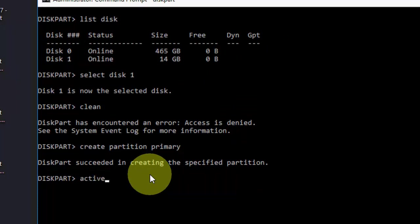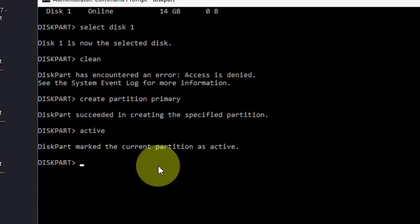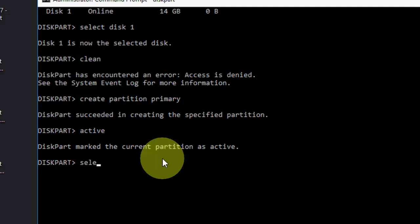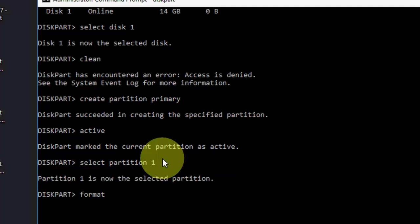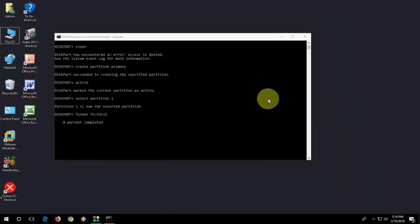Now, type active, hit enter and then type select partition one and hit enter. The last command is: type format fs=FAT32. This will format your SD card. Your all data will be removed. Remember one thing, your all data will be removed.